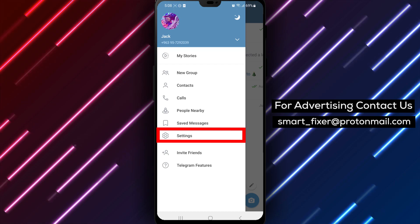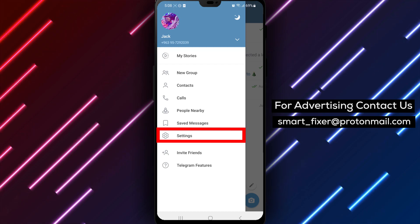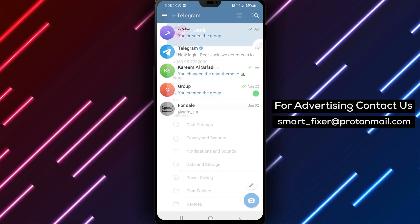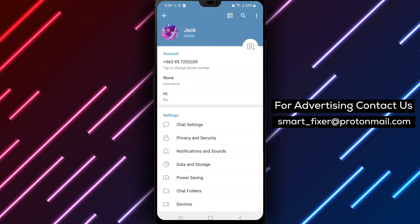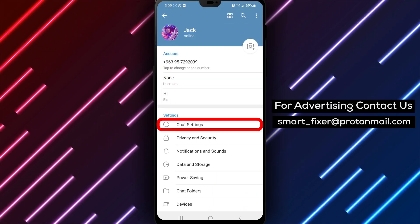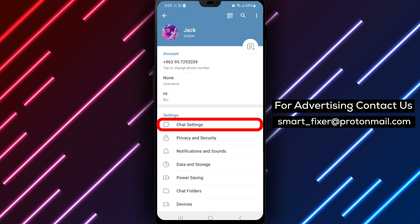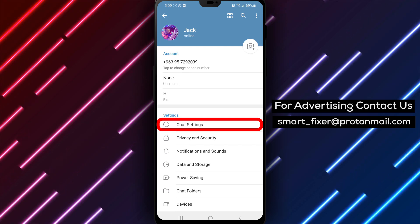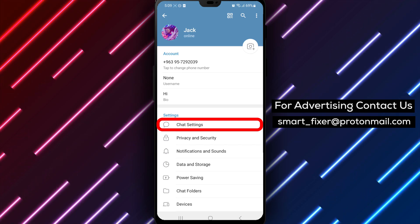Step 3: Tap on settings. Within the main menu, locate and tap on the settings option. This will take you to the Telegram settings page.